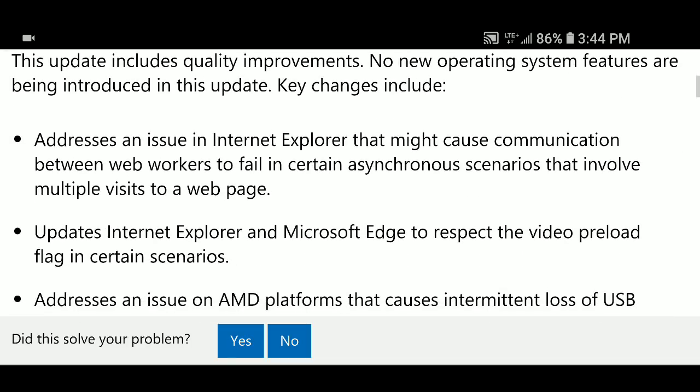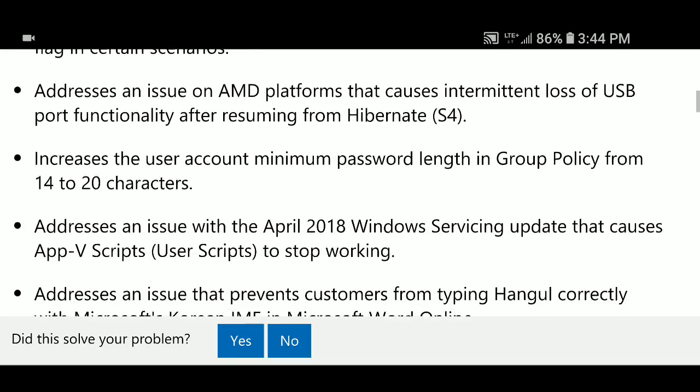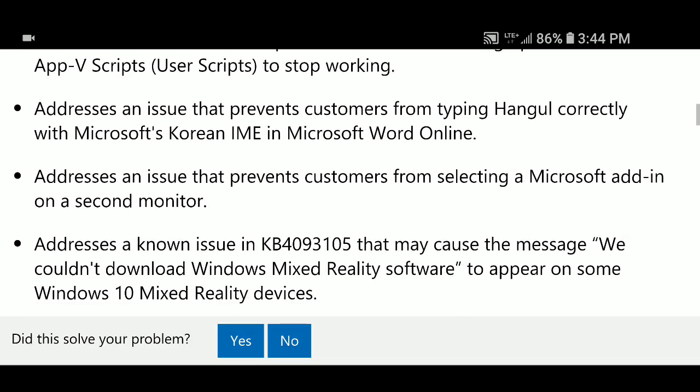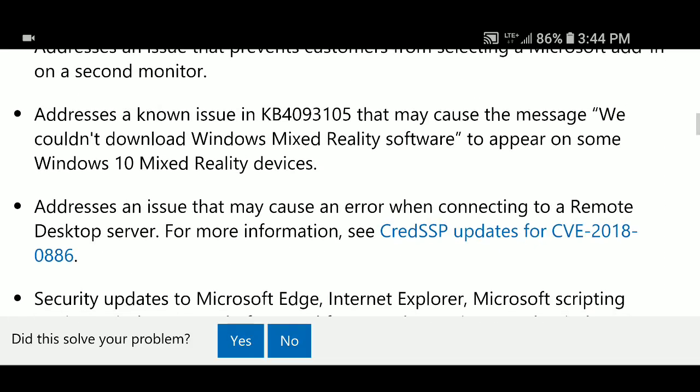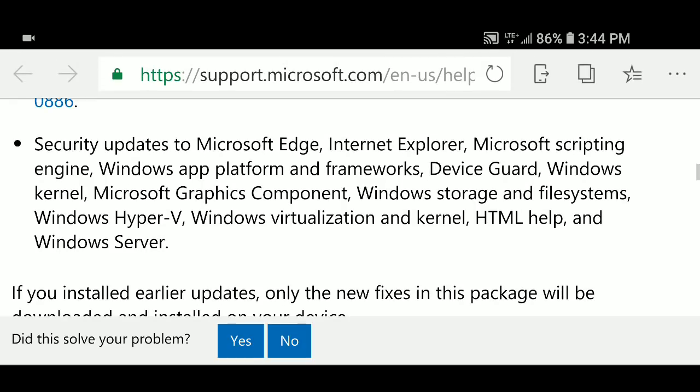So there are some fixes for some issues in here and kind of a nice little list of updates that fixes things. And the security updates that follow for Microsoft Edge,